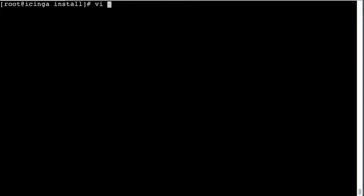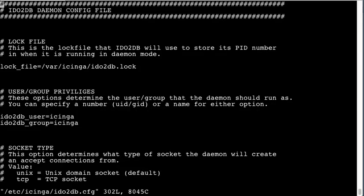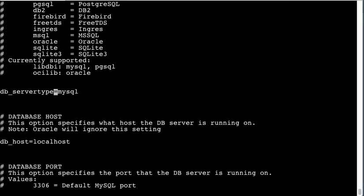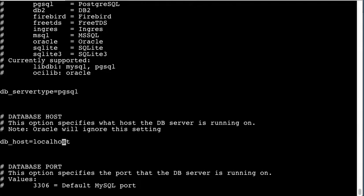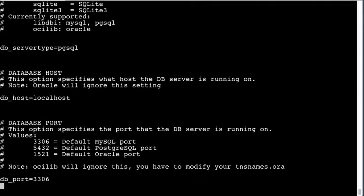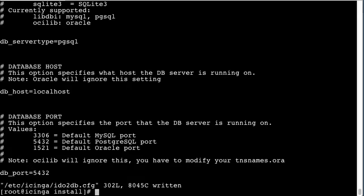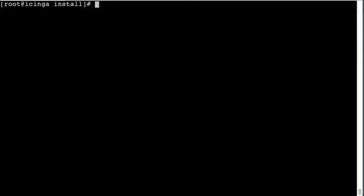To use Postgres we need to edit the configuration file. So we go through here and find and replace MySQL with Postgres and go down and change the port to the Postgres port. The default username and password are the ones we're going to use so don't have to deal with that.